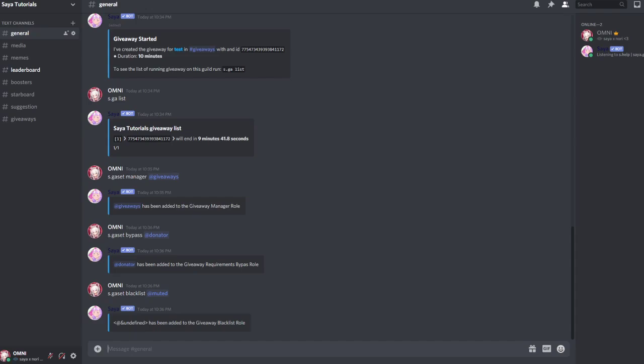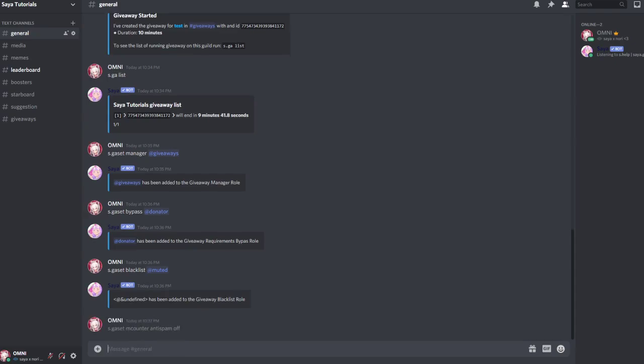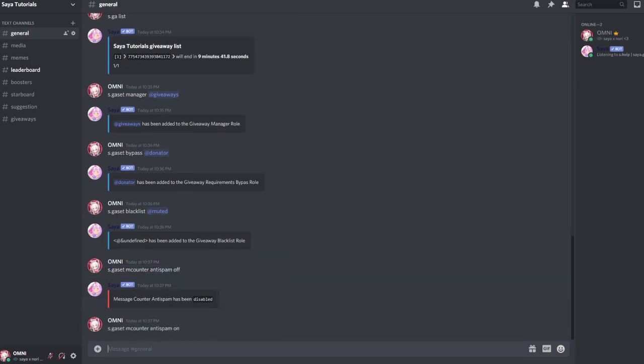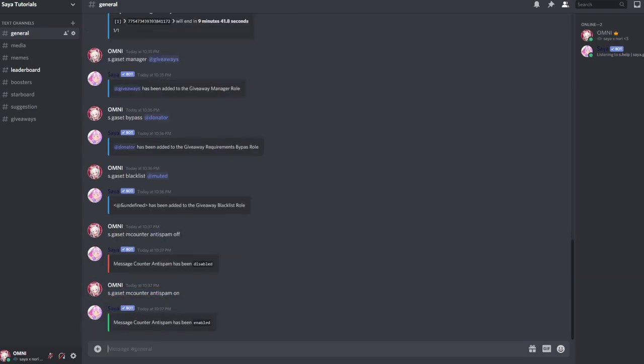So you can also set a message counter and a cooldown so people can't spam. The message counter standard cooldown is basically 15 seconds. It's standard enabled for 15 seconds, but you can disable it by running s.gset m counter anti-spam off. That's how you disable the anti-spam, but I want to keep the anti-spam and put it back on, but I want to increase the time.